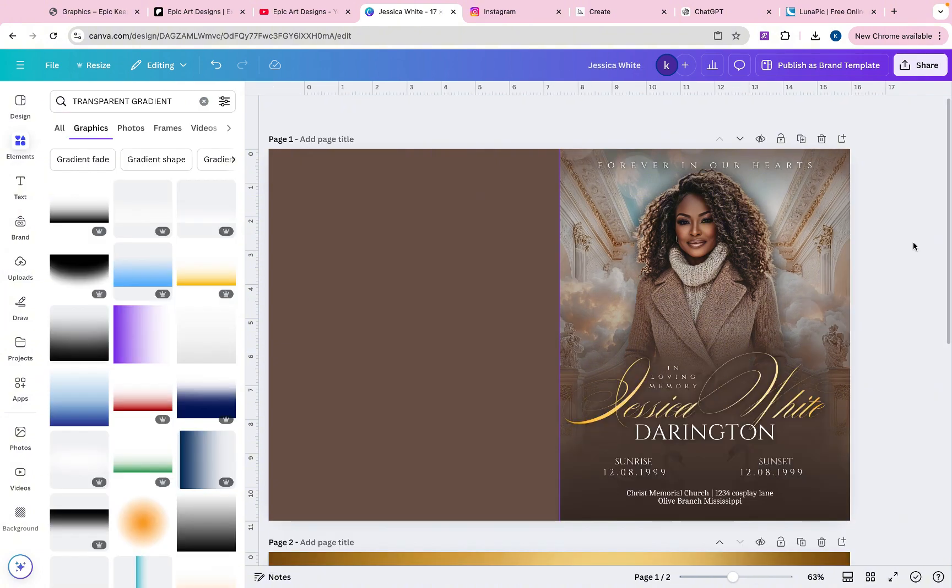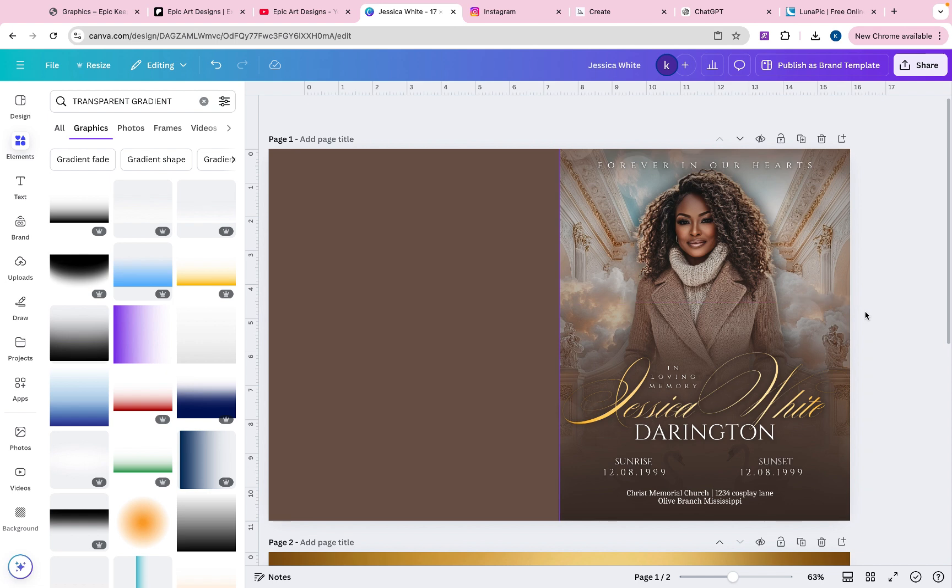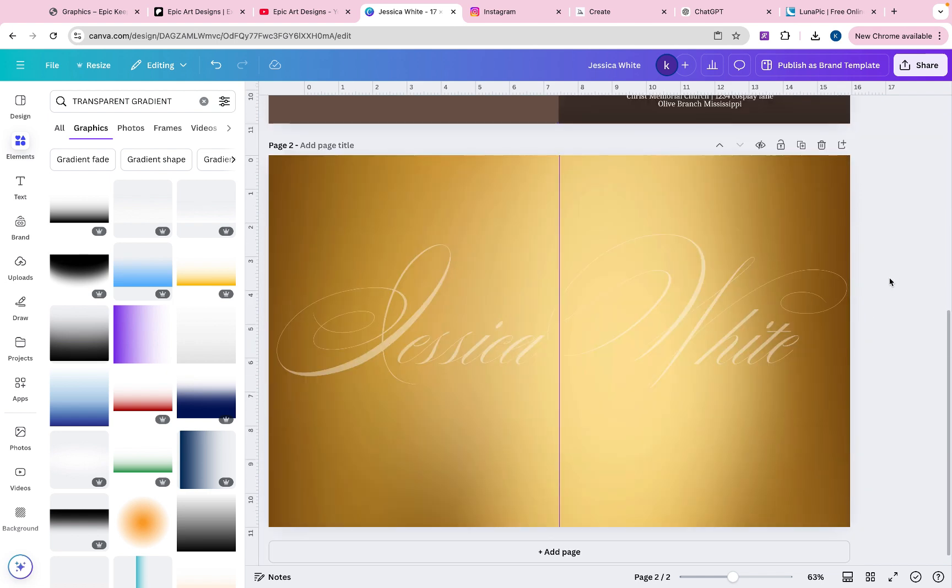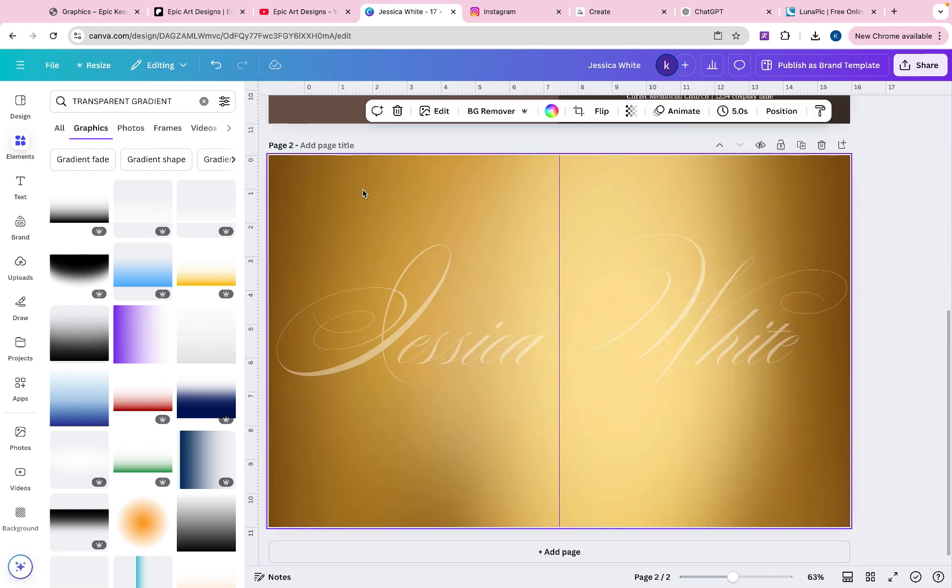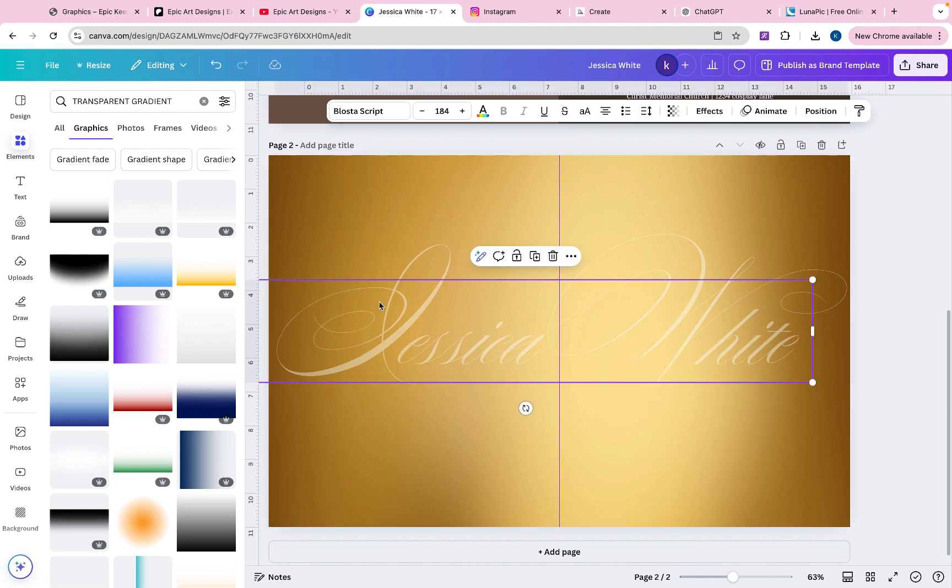So my mic kind of cut out while I was showing you guys how to achieve this gold look here. So let's do it. So first of all, you just want to open another slide and you want to find a metallic gold gradient, like something like this. Make sure that it's not textured. Make sure that it's not textured. Just make sure that it's just smooth.